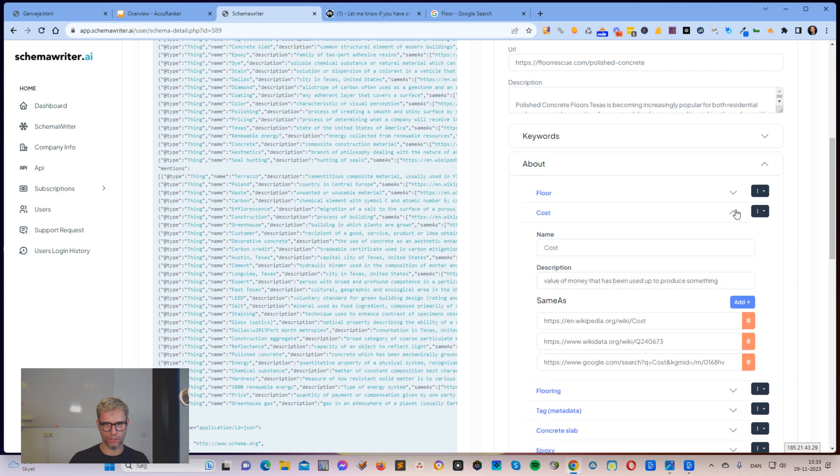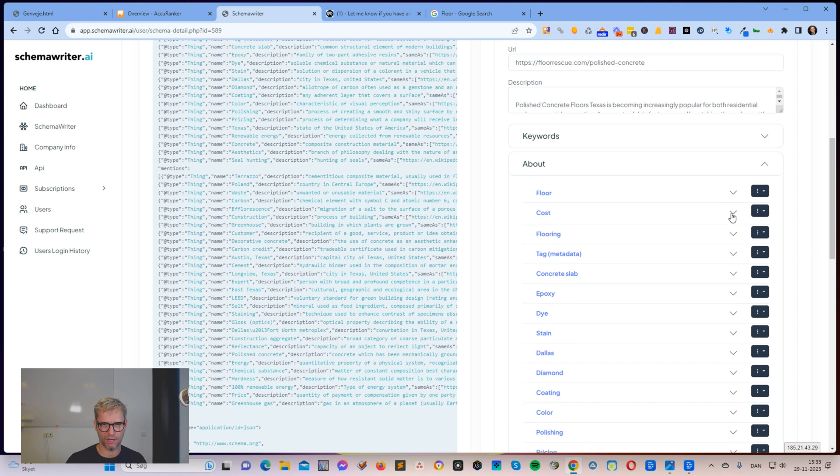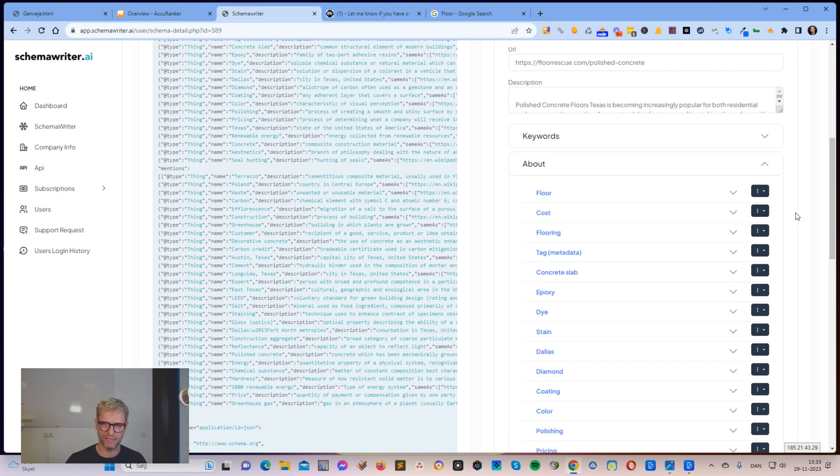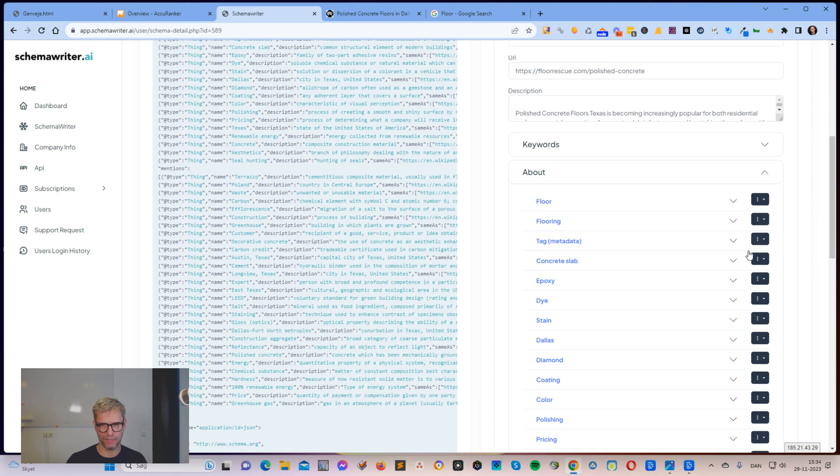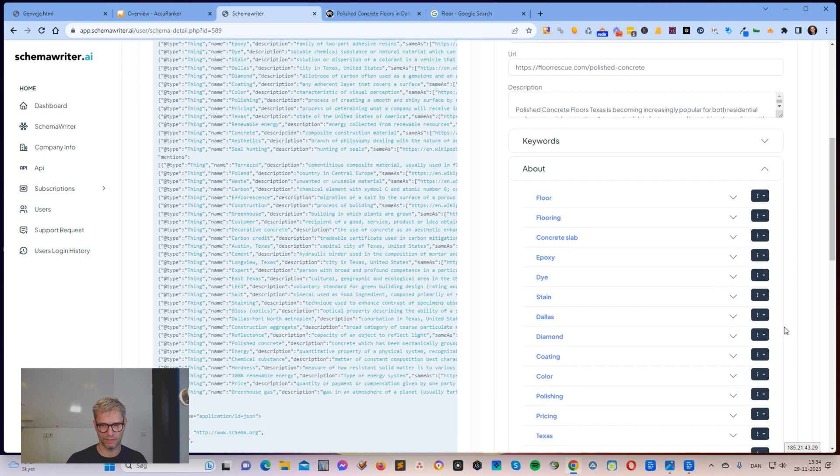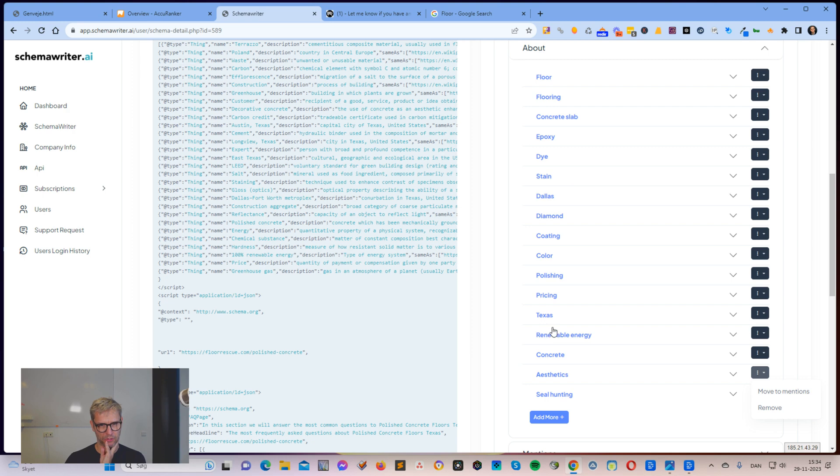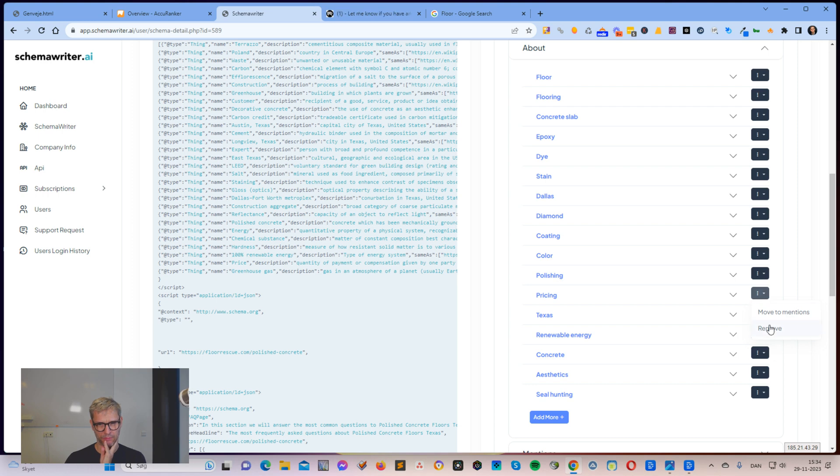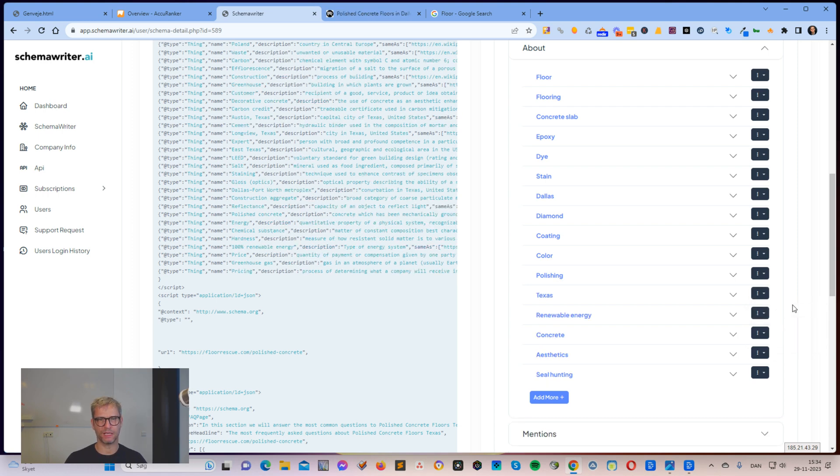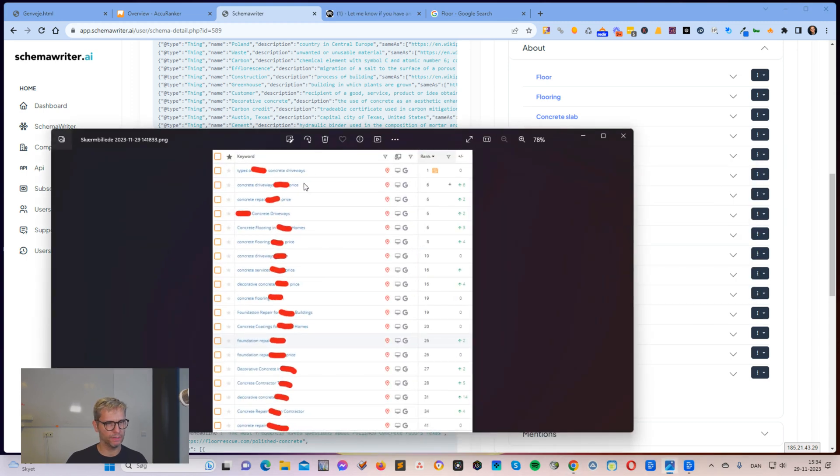Google is a machine, so it needs these relations in order to understand what's going on. So floor, cost, I would simply remove this. Metadata, I would remove this. Dallas, I would definitely keep this. Aesthetics, not sure. Texas, I would keep that.